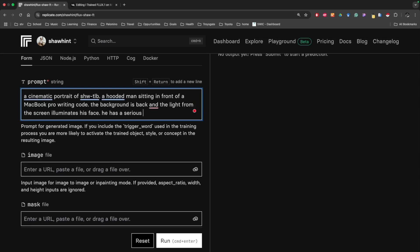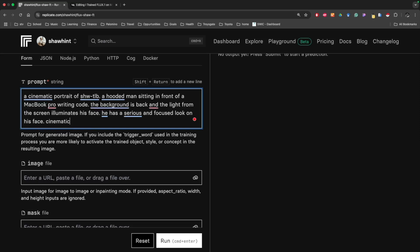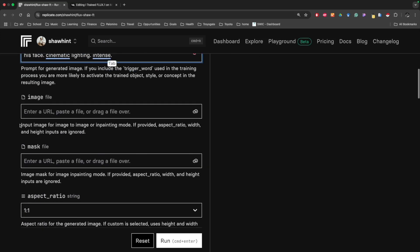A hooded man sitting in front of a MacBook Pro writing code. The background is dark and the light from the screen illuminates his face. He has a serious and focused look on his face. And then I found that these weird keywords tend to work well, like cinematic, lighting, intense, just like random things like that. I'm by no means a Flux prompting guru, but we'll see what this spits out.